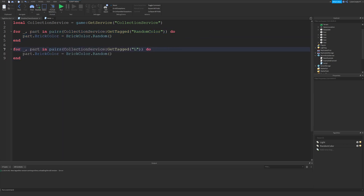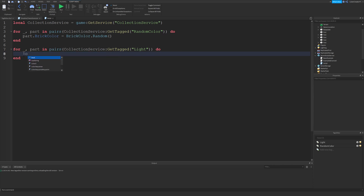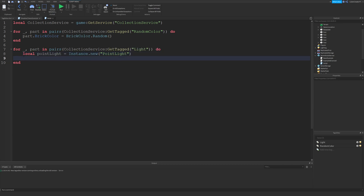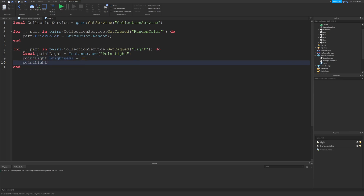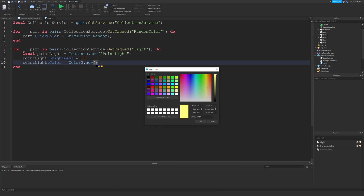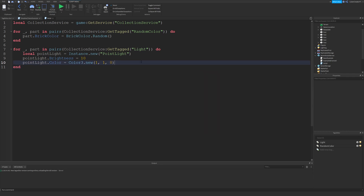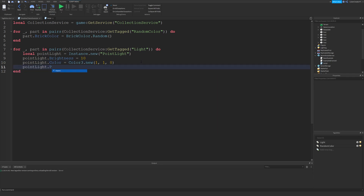Now we're going to create a new PointLight for each part. Local pointLight equals Instance.new PointLight. We'll increase the brightness so it's easier to see, then change the color: pointLight.Color equals Color3.new with a yellow color. Finally, we parent it: pointLight.Parent equals part. This puts the PointLight inside each part tagged with Light.